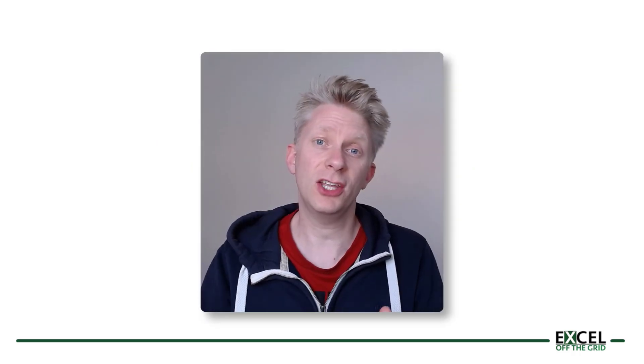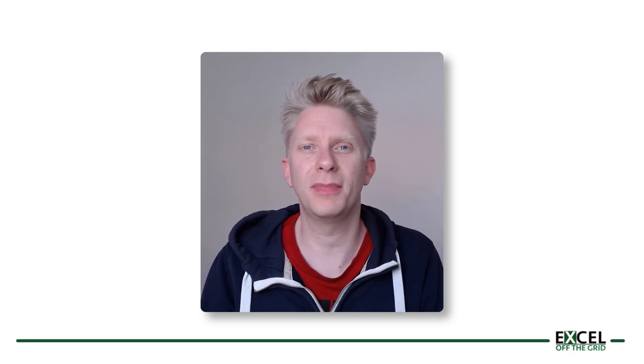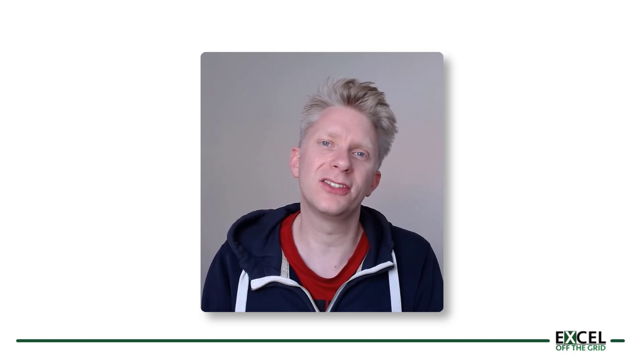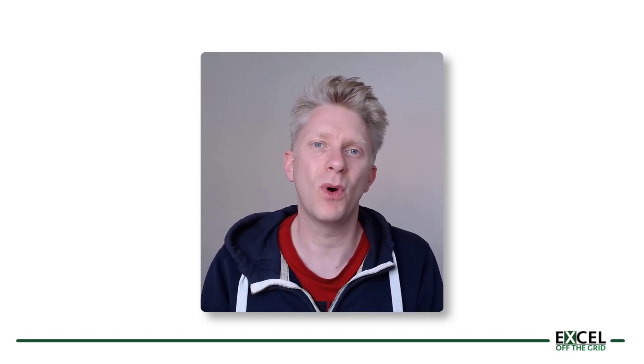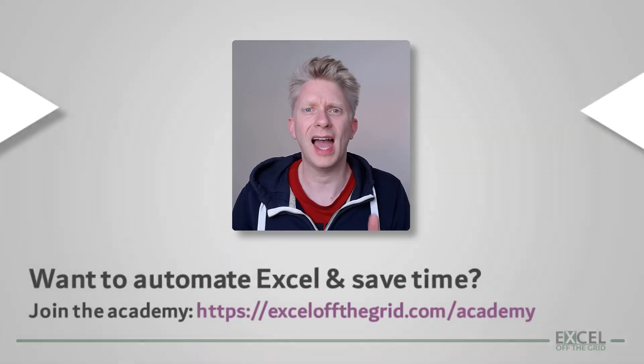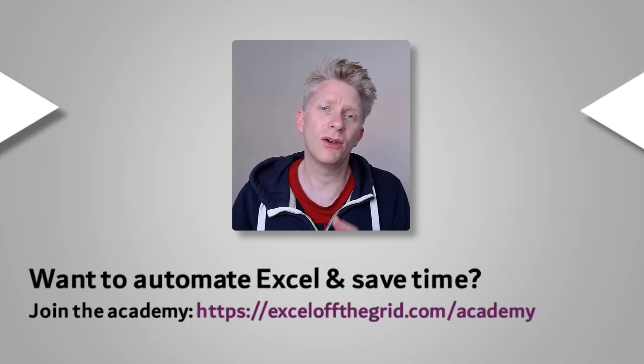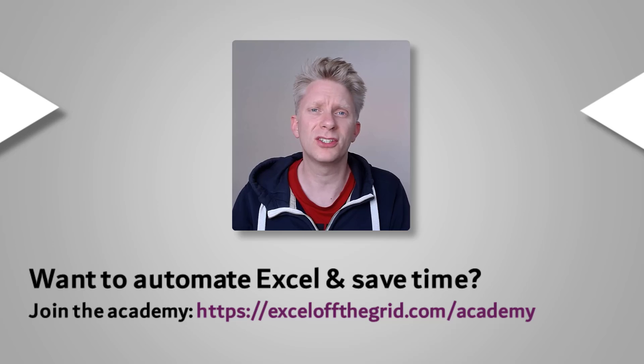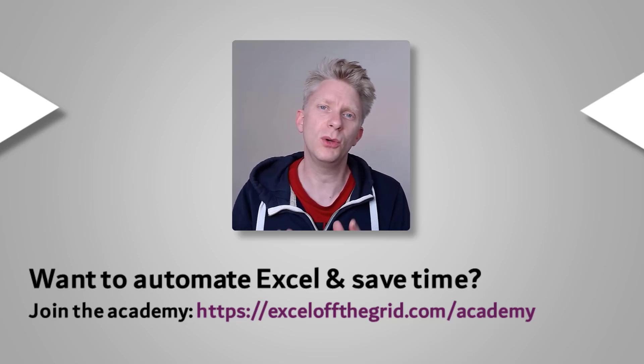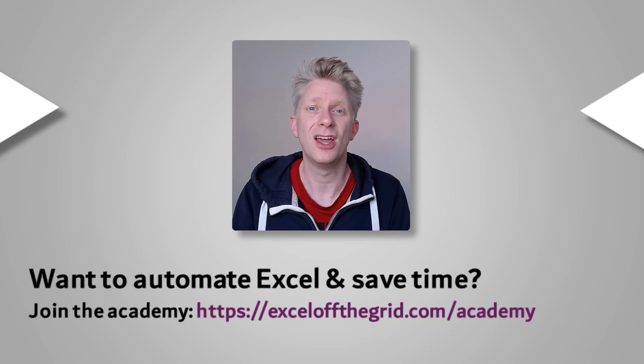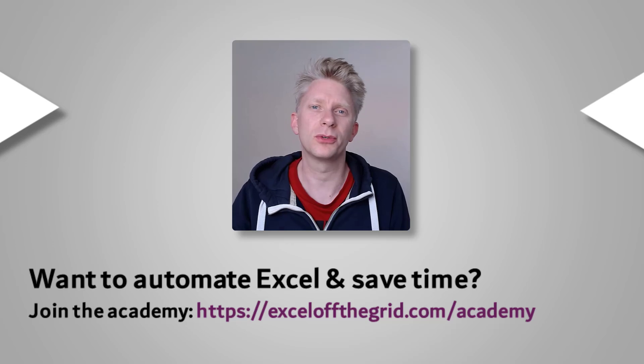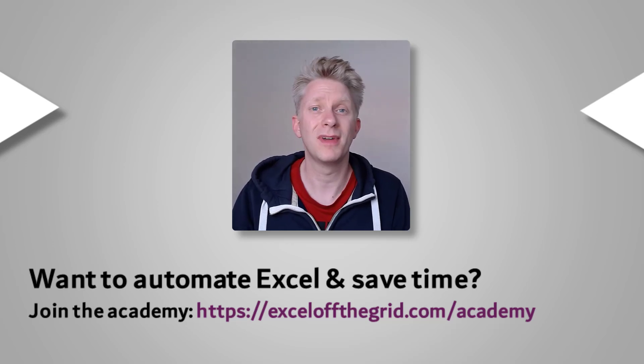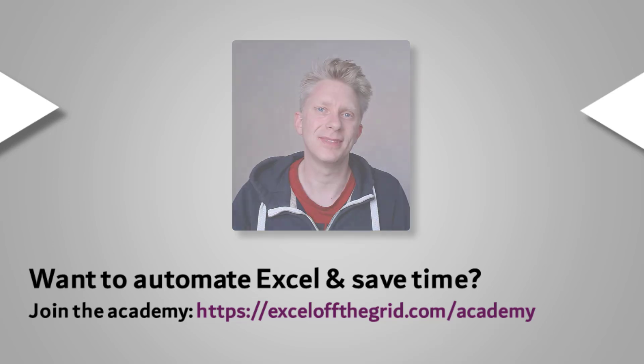So this was just an introduction into the topic of how we can extract information from a pivot table. Hopefully you enjoyed it and learned something new, but don't let your journey finish there. In the descriptions box below, there's loads of links so you can learn more about cube functions and the getPivotData function. Now if you did like this video, don't forget to subscribe, like, and comment. Also, if you want to learn how to automate Excel and put your work onto autopilot, then check out excelloffthegrid.com/academy for my training program. Well, thanks for watching and I'll catch you next time.